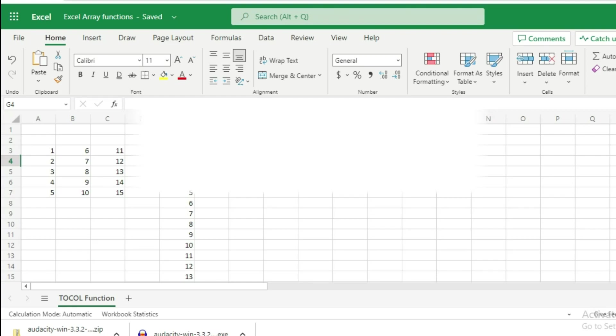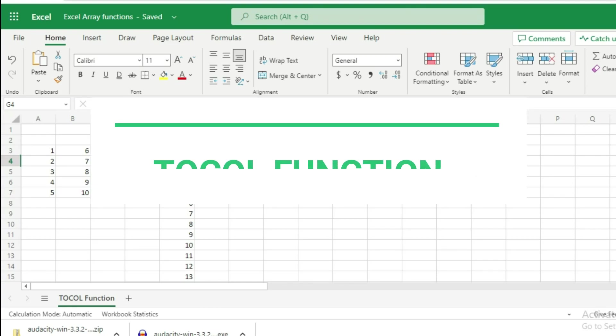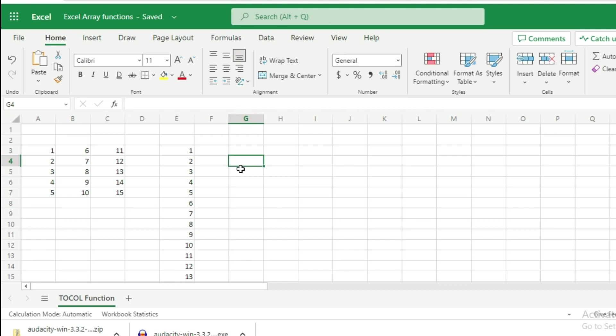Microsoft has released the latest Excel TOCOL function which can convert a range of data into a single column. In this video, we will be looking at how to convert a range of data into a single column using the Excel TOCOL function.